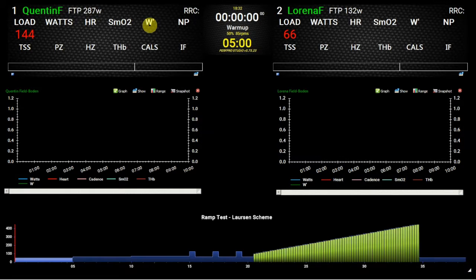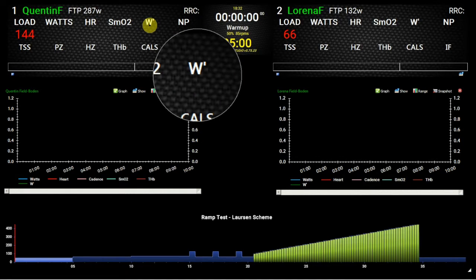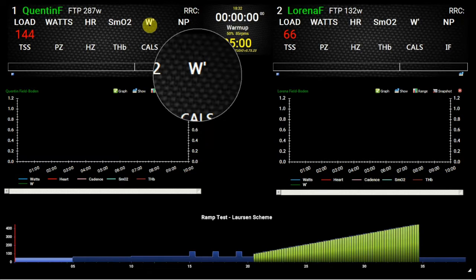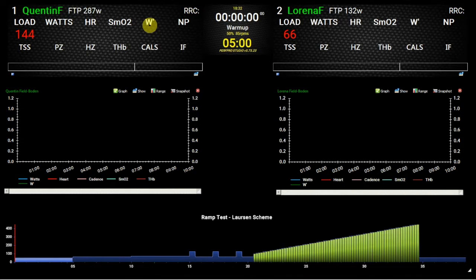W' — as long as you've set up your critical power within PerfPro Studio — W' will give you, as a percentage, the percentage of your anaerobic work capacity that you have remaining. So you can see how your anaerobic fuel tank is going down, how many matches you've burnt during your workout. That's useful and educational information to have available.